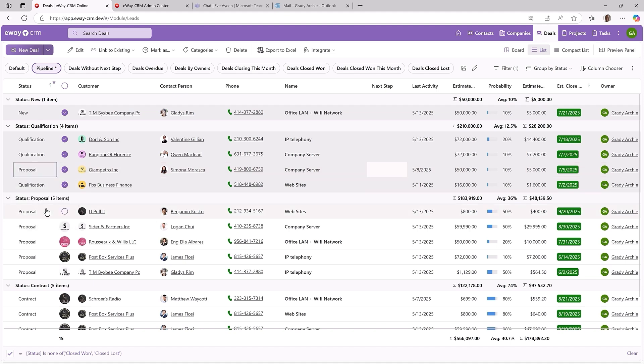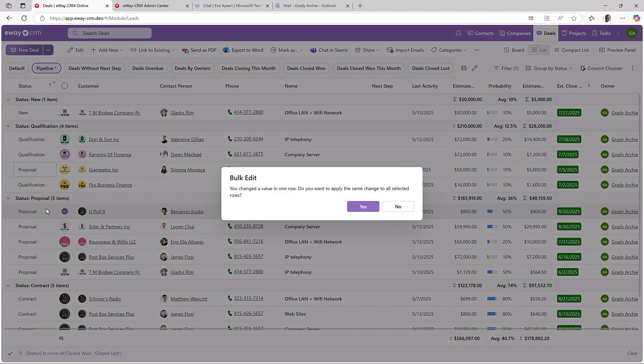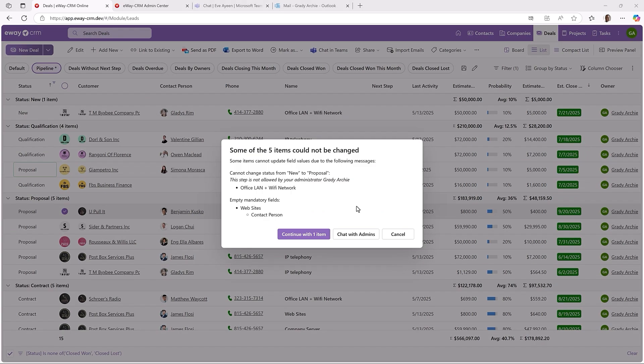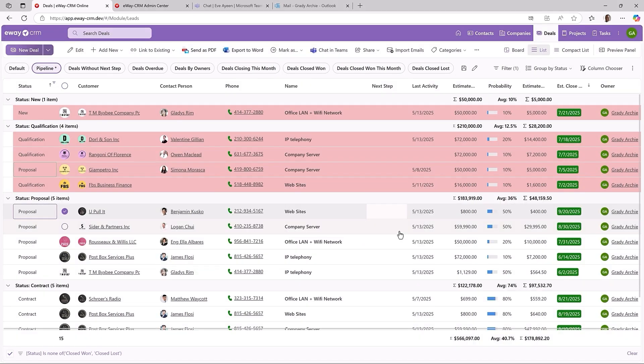There is no guarantee that all deals will be moved. If we find out that changing a deal to the intended status would violate your rules, we won't do it and we will give you a detailed explanation. This deal requires a filled in mandatory field. This one doesn't support changing the status from new to proposal without passing the status qualification first. You see what's going on and can fix it. Enjoy.